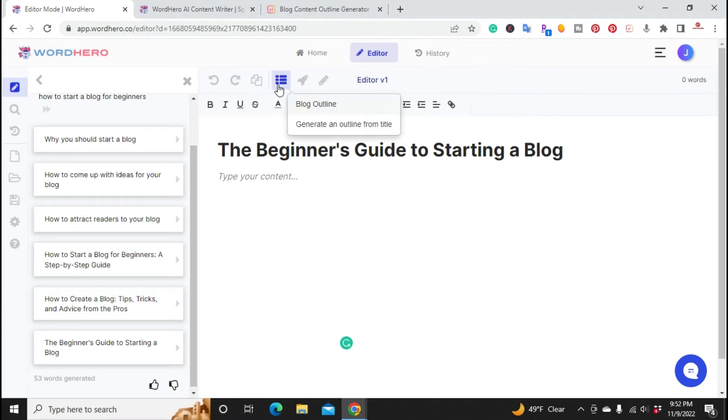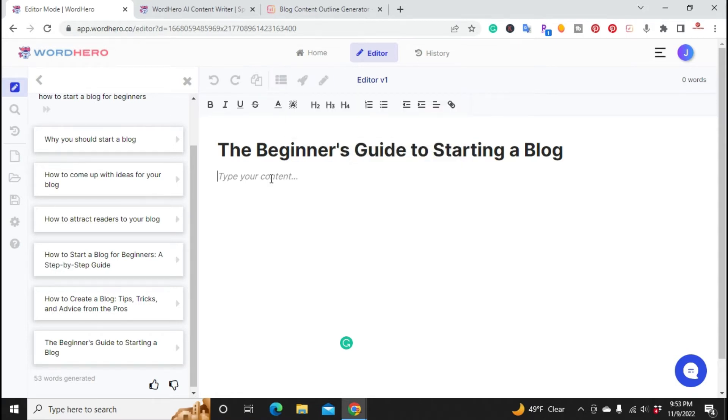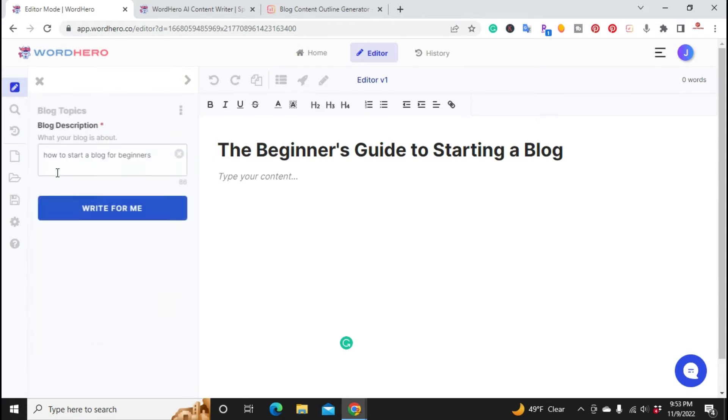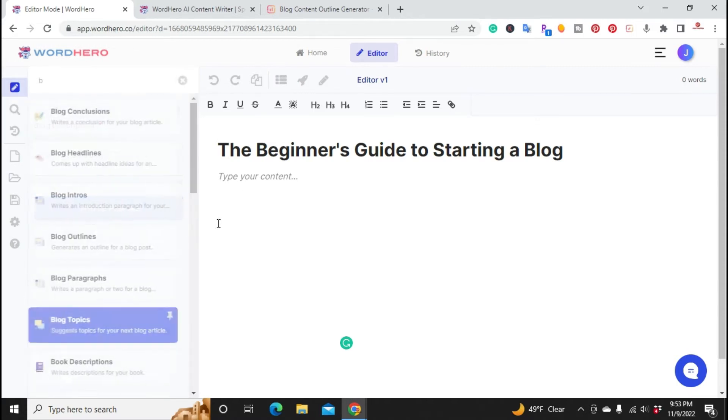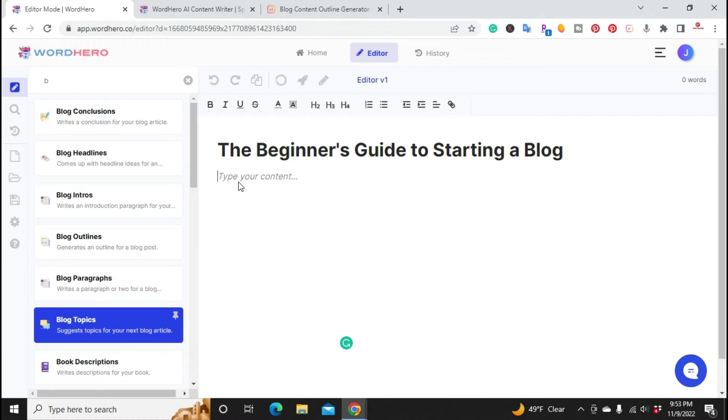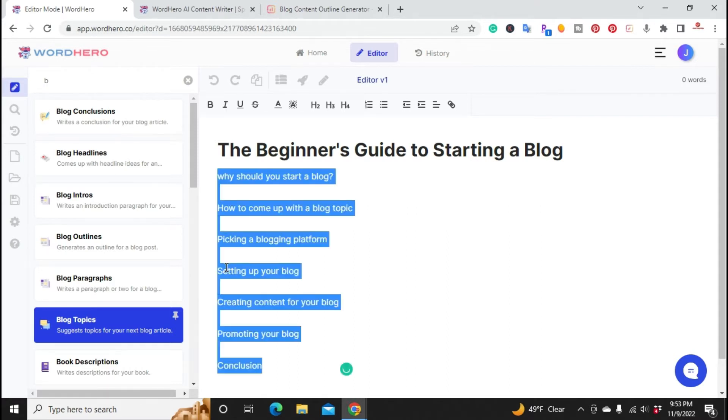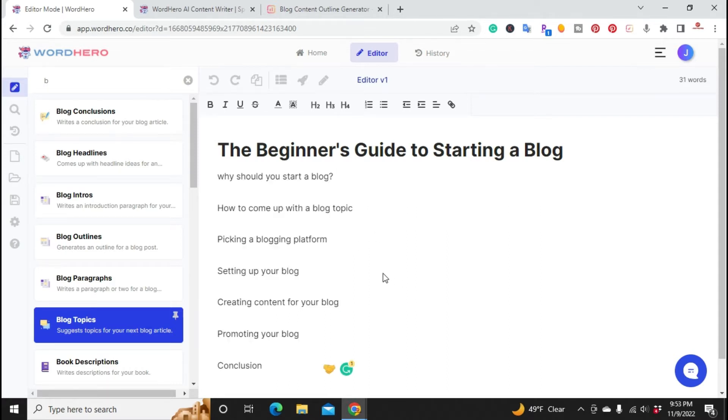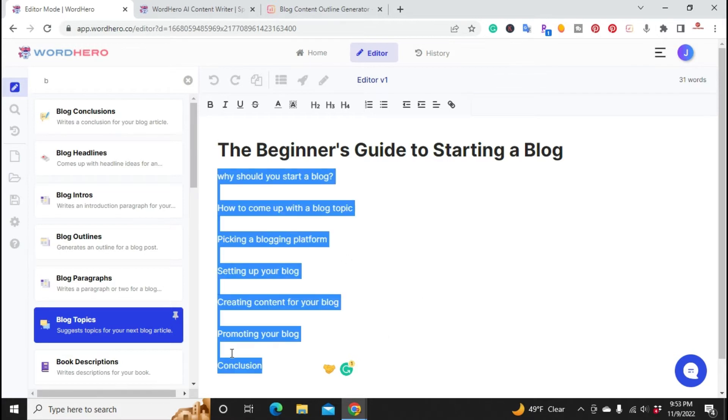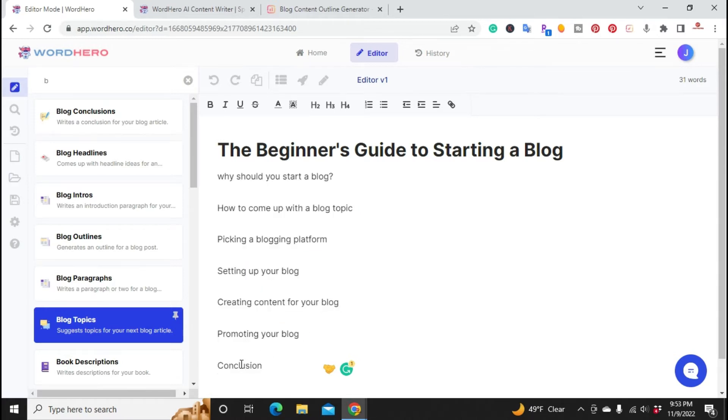On the top here you have where you can create a blog outline, blog paragraphs, or you can write more. I'm just going to click on blog outline and it's going to create an outline for this article. So it created a blog outline: why should you start a blog, how to come up with a blog topic, picking a blogging platform, setting up your blog, creating content for your blog, promoting your blog, and then a conclusion.